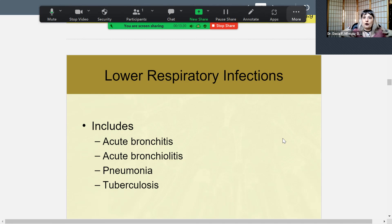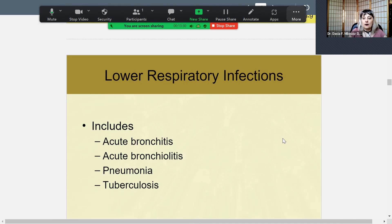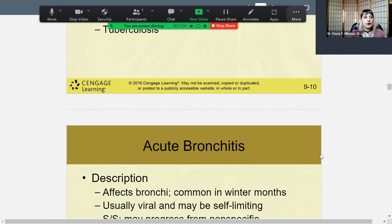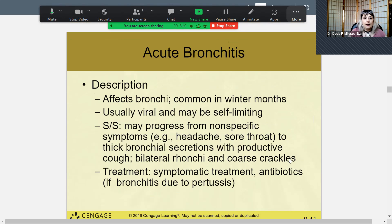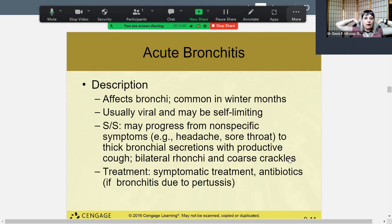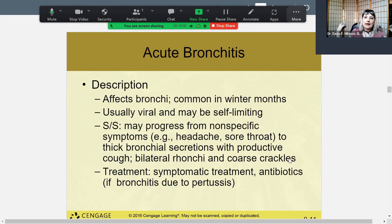The etiologies for lower respiratory infections could be pneumonia — viral or bacterial — or tuberculosis. These need to be diagnosed with careful culturing of sputum and throat culture. Acute bronchitis affects the bronchi and is very common in the winter months, but not limited to winter. It tends to be viral and self-limiting.